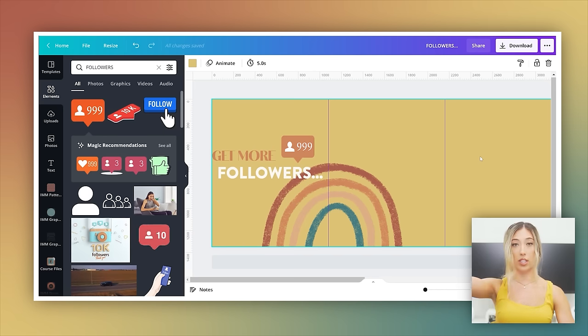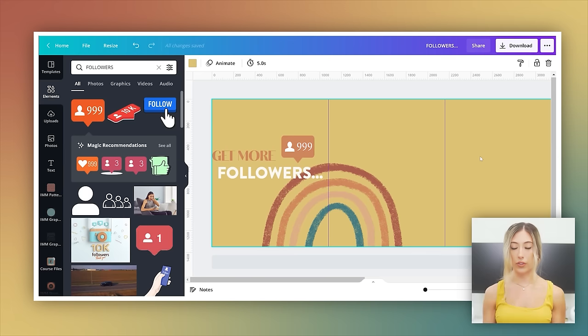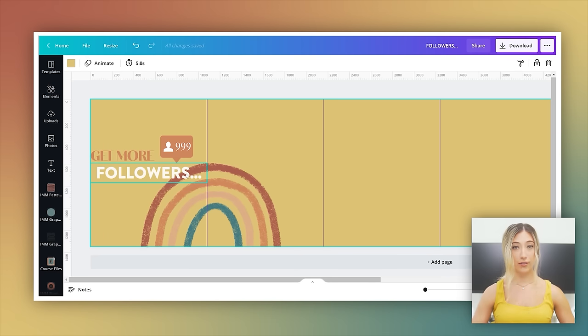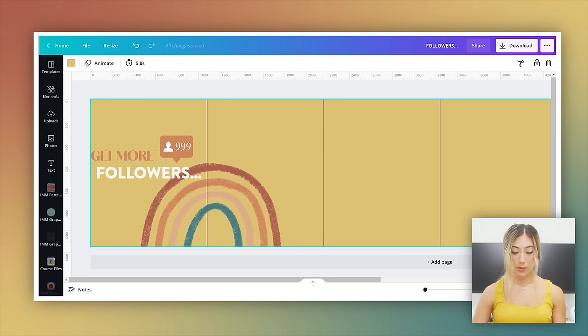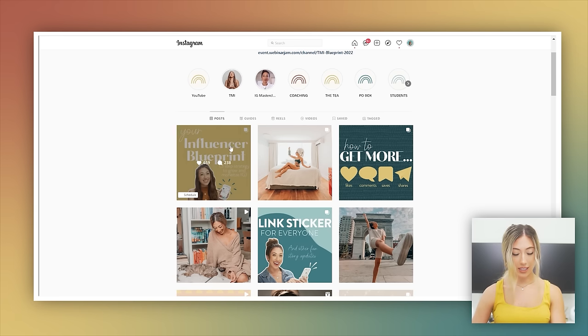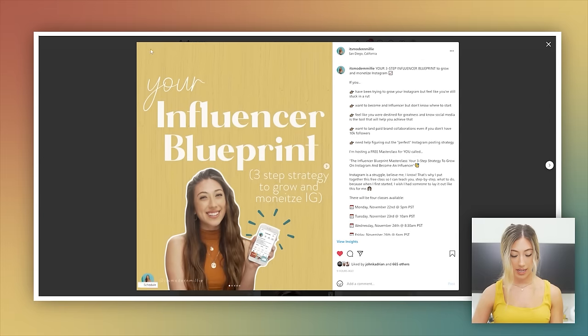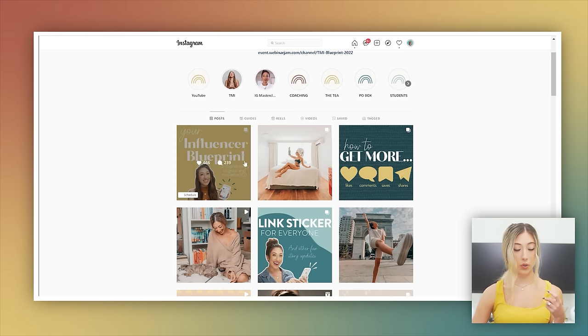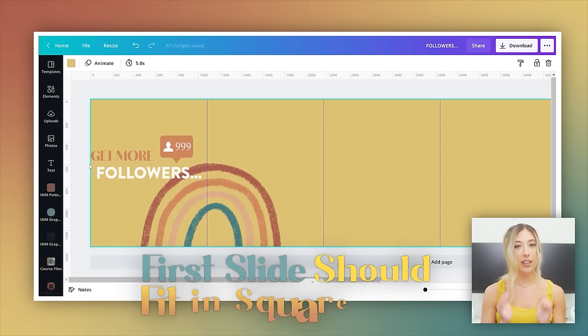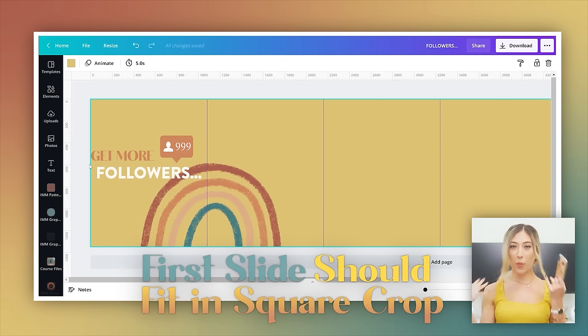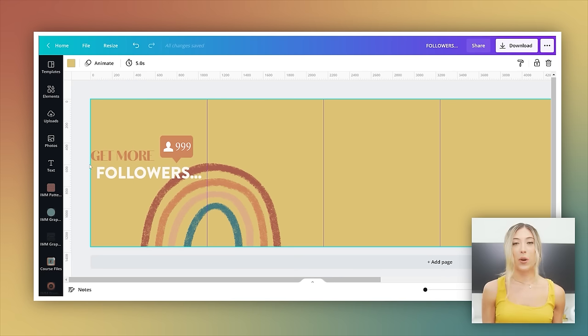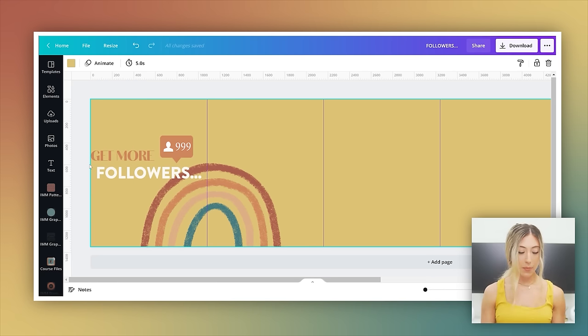But I do want to point out something that is important if you're editing these carousels in the four by five dimension where it's taller than the square. You want to add more guides just for your first post because your first carousel is going to be the cover of your feed and you don't want the text to get cut off. My text in this one is perfectly in alignment, but when I open it, there is some extra space here and it doesn't matter what's down here because what truly matters is what fits in this square crop. So you want to make sure that your text and everything is fitting within the square crop, at least on the first carousel.